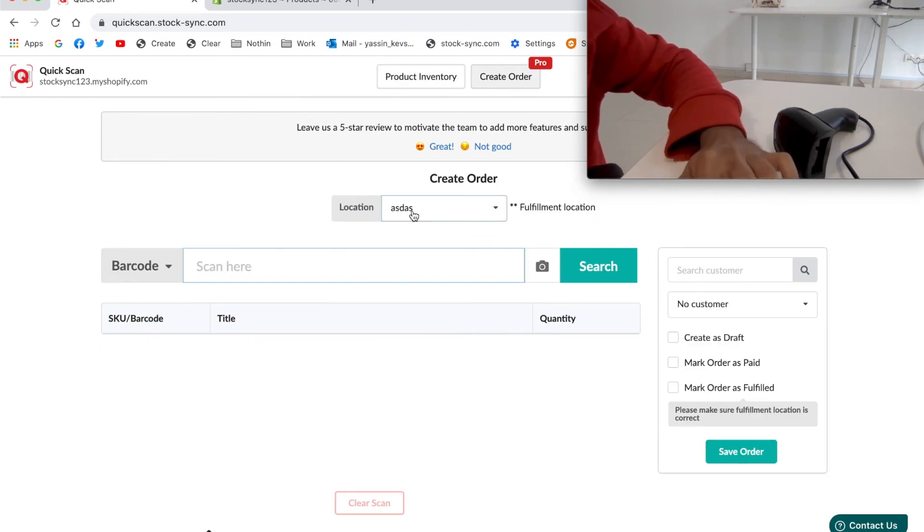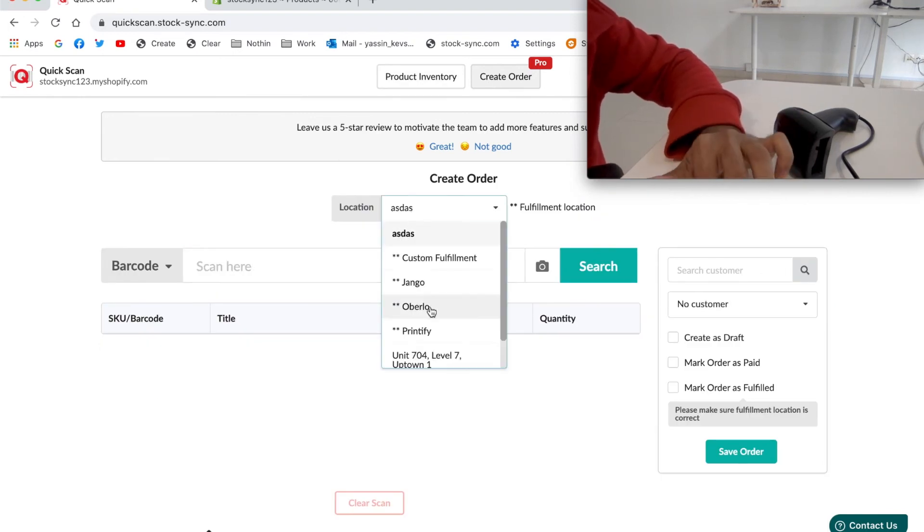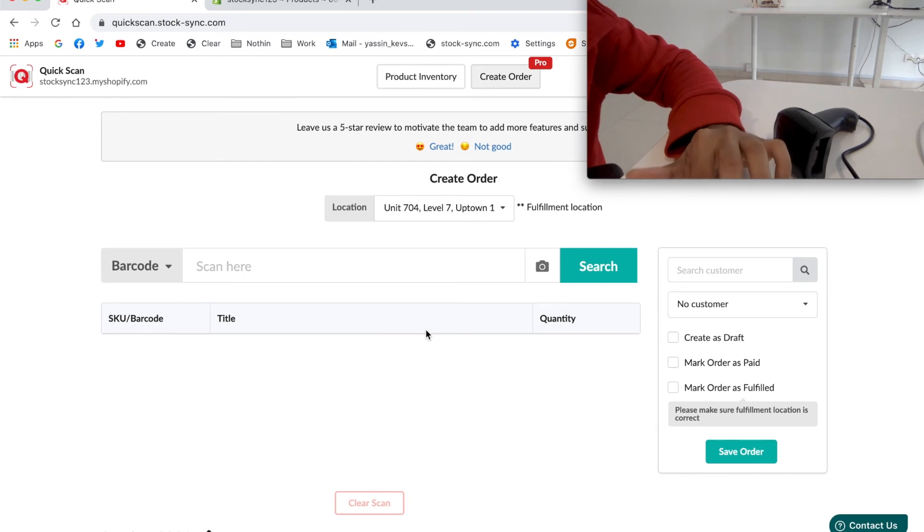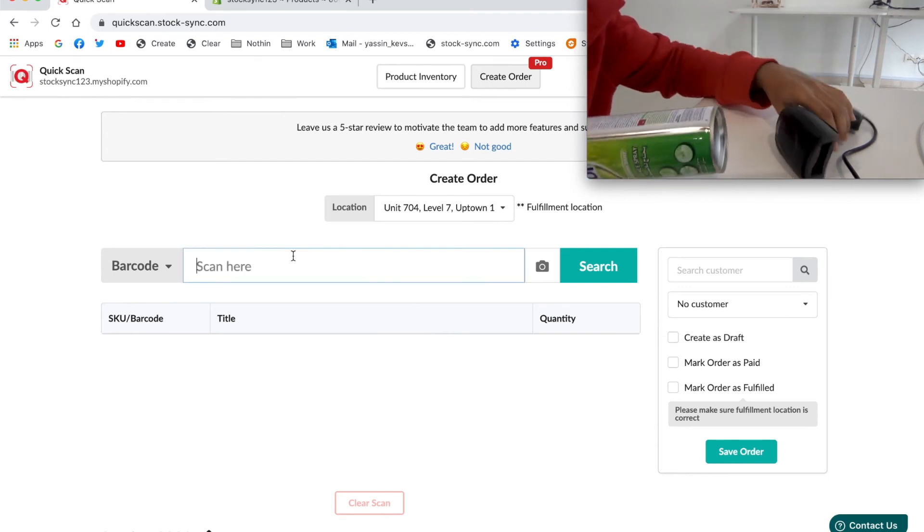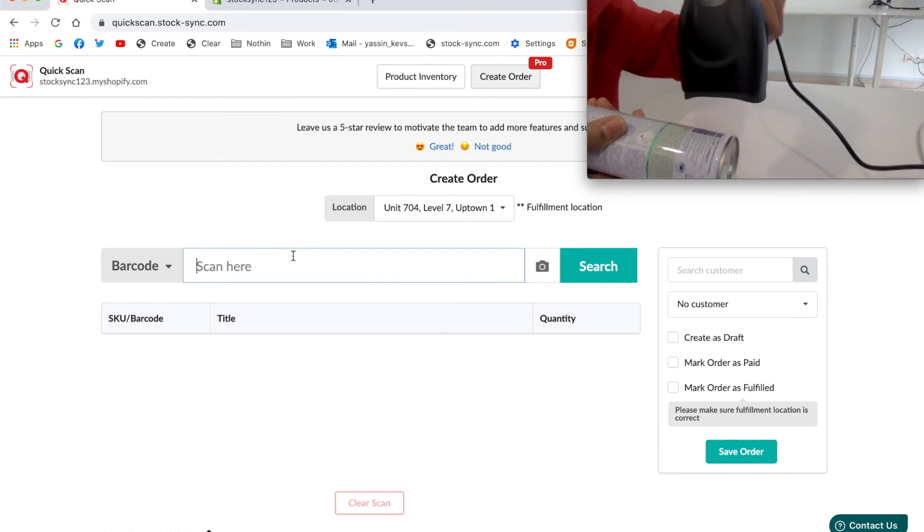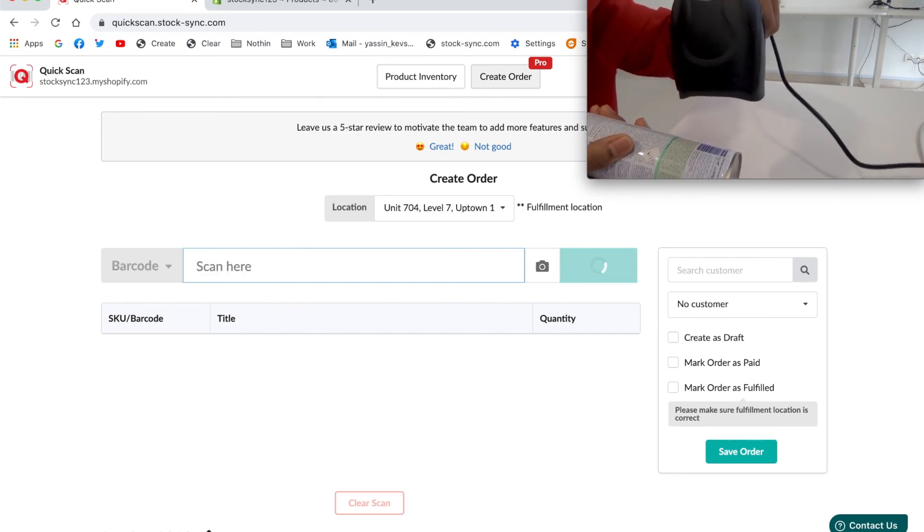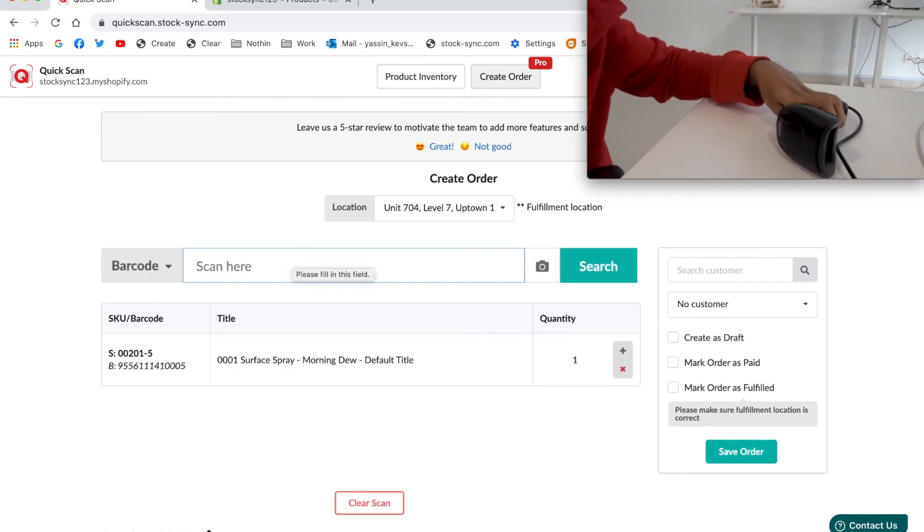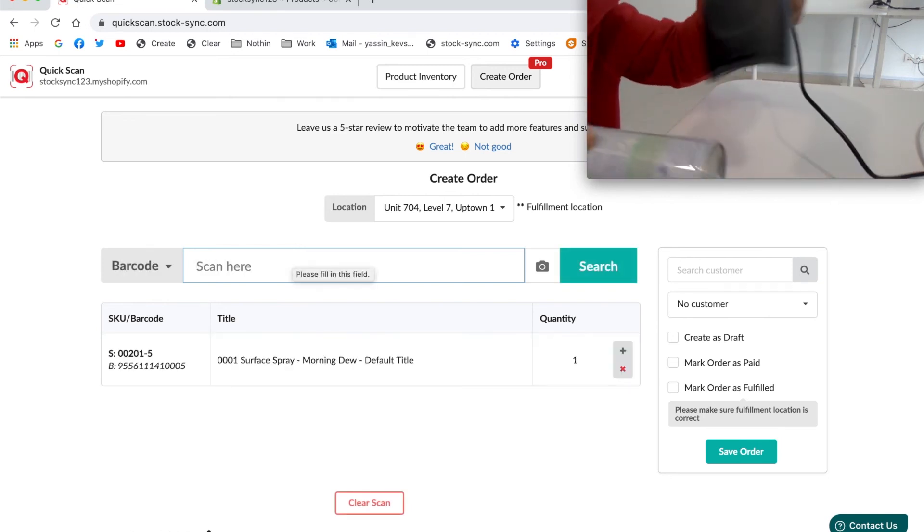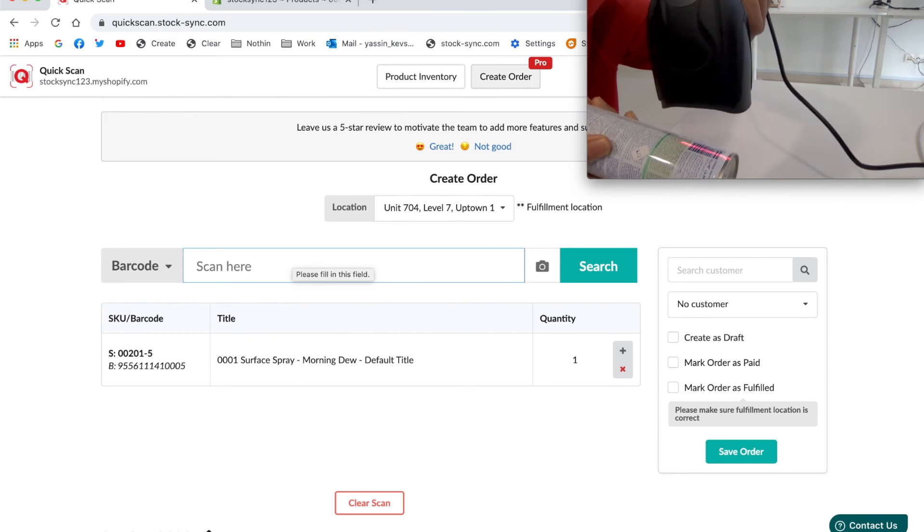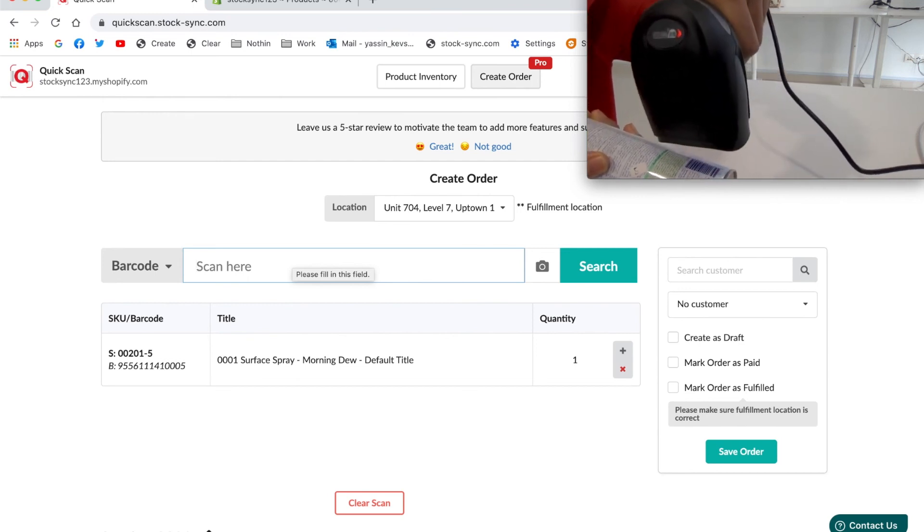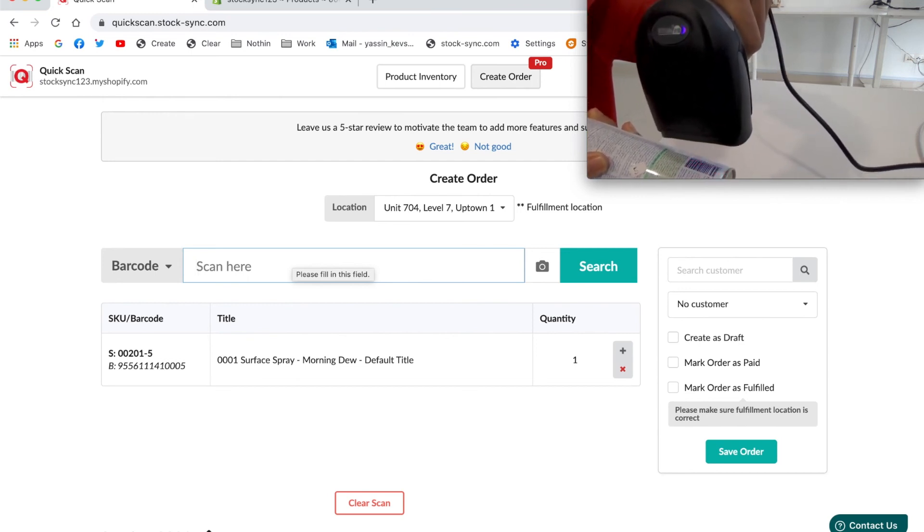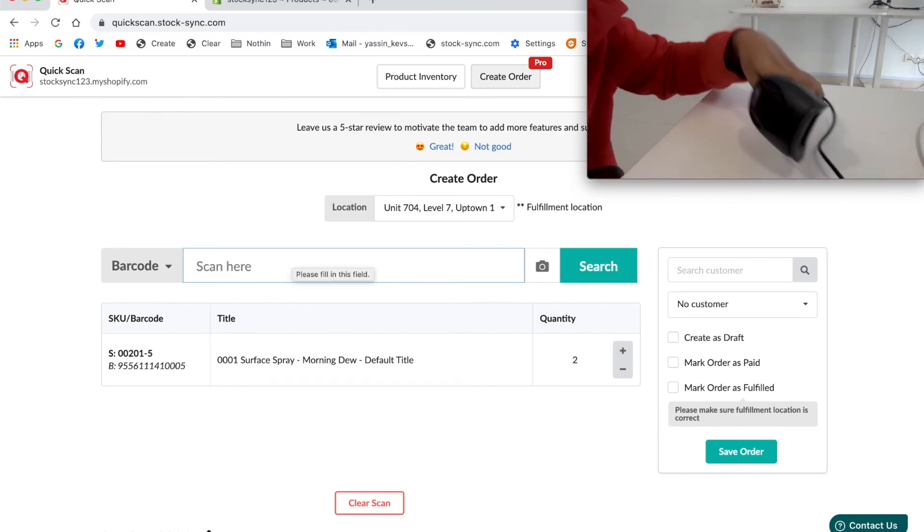You can choose the location and scan the product to add to the order. One scan is for one. You can add multiple products by simply scanning the barcode.